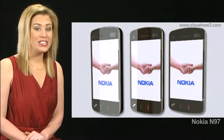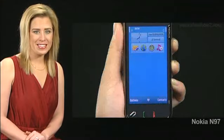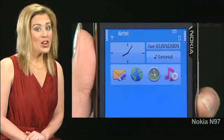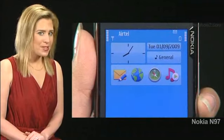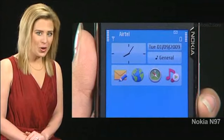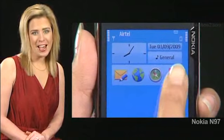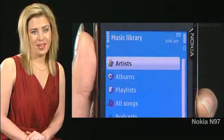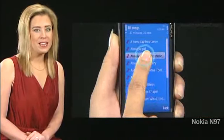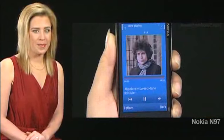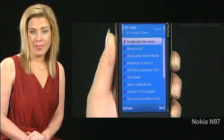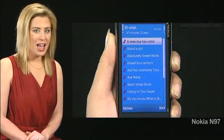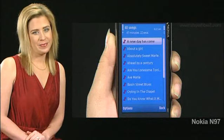The touch screen is your N97's basic user interface. To open an application from the home screen, tap its icon once. On other screens, you may need to double tap. If you tap these items only once, they only get highlighted.